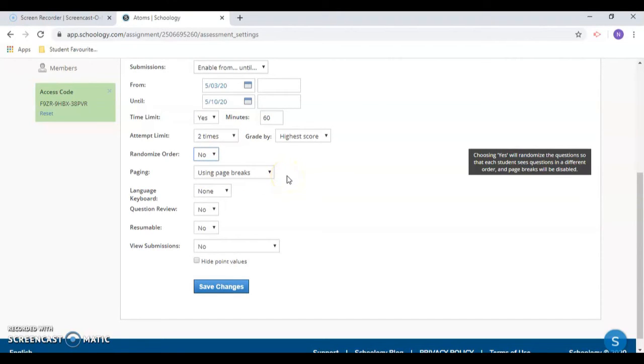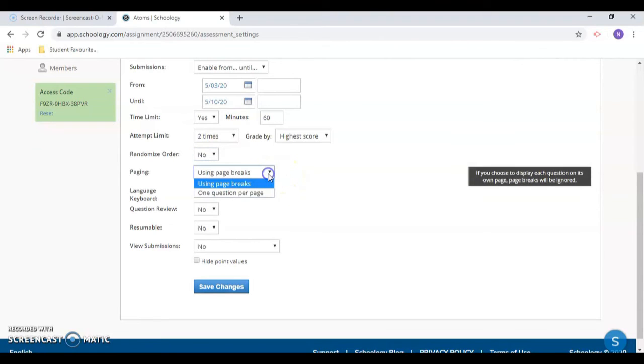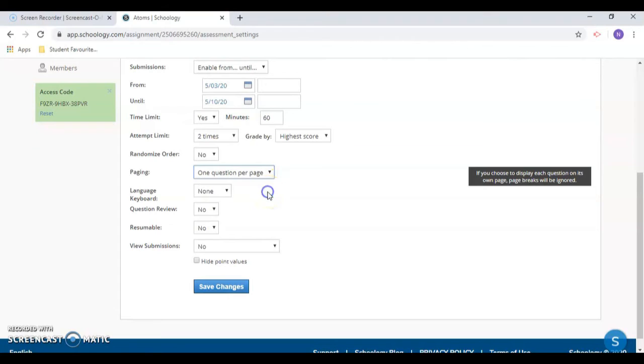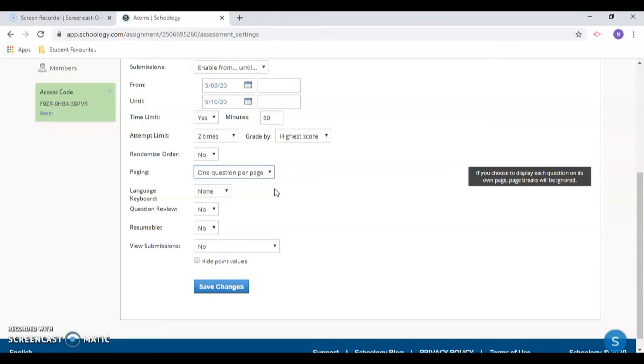I recommend setting your quiz as having one question per page instead of using page breaks. Page breaks are items that you will have to manually add in. Putting one question per page will limit the amount of scrolling your students will have to do.